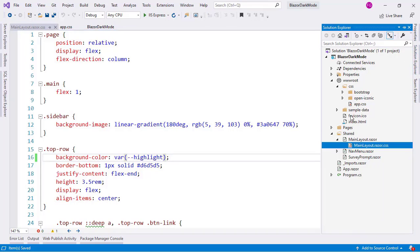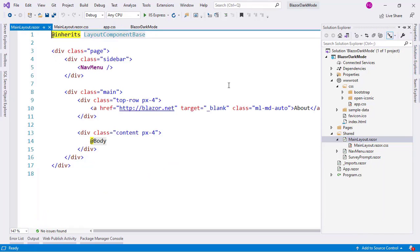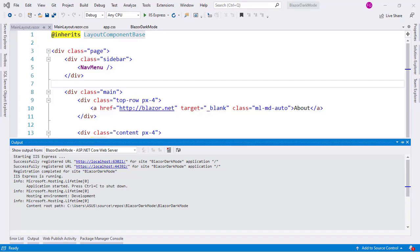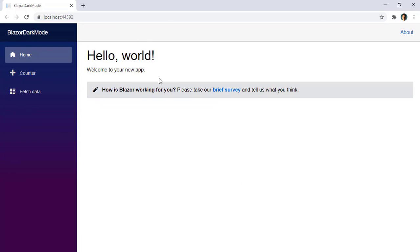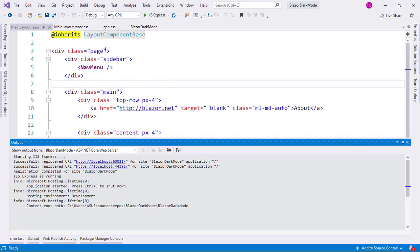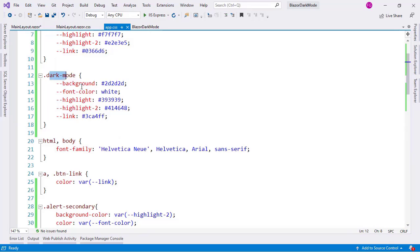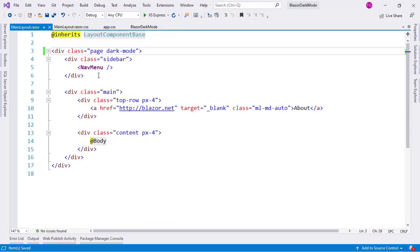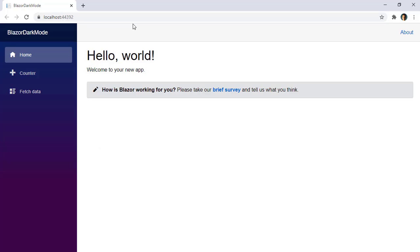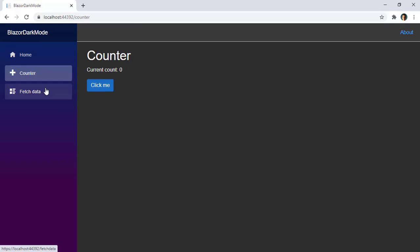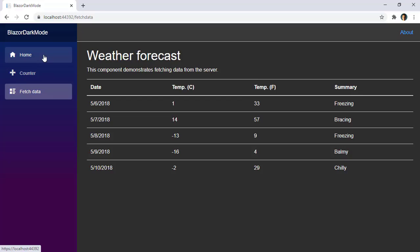Now we can make a first small test. Let's go to our MainLayout file and press Ctrl+F5 to run the application, so you can see we have a normal Blazor application. If I come here and add the `dark-mode` class — which changes the CSS variables — and save, then refresh, we can see the dark mode applied throughout all of our components.